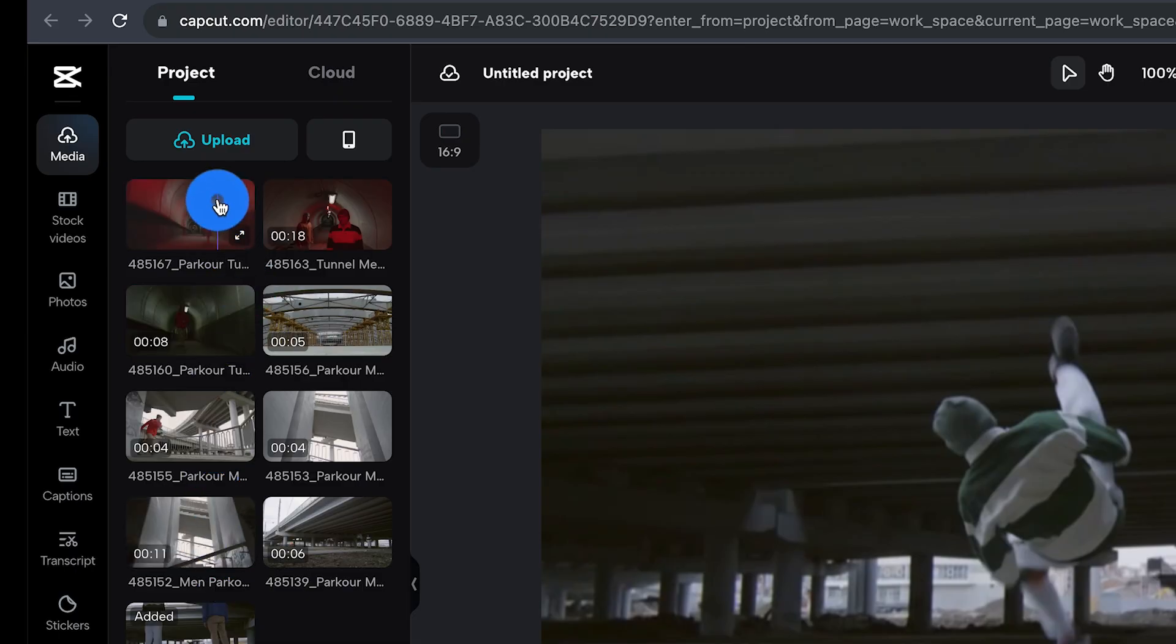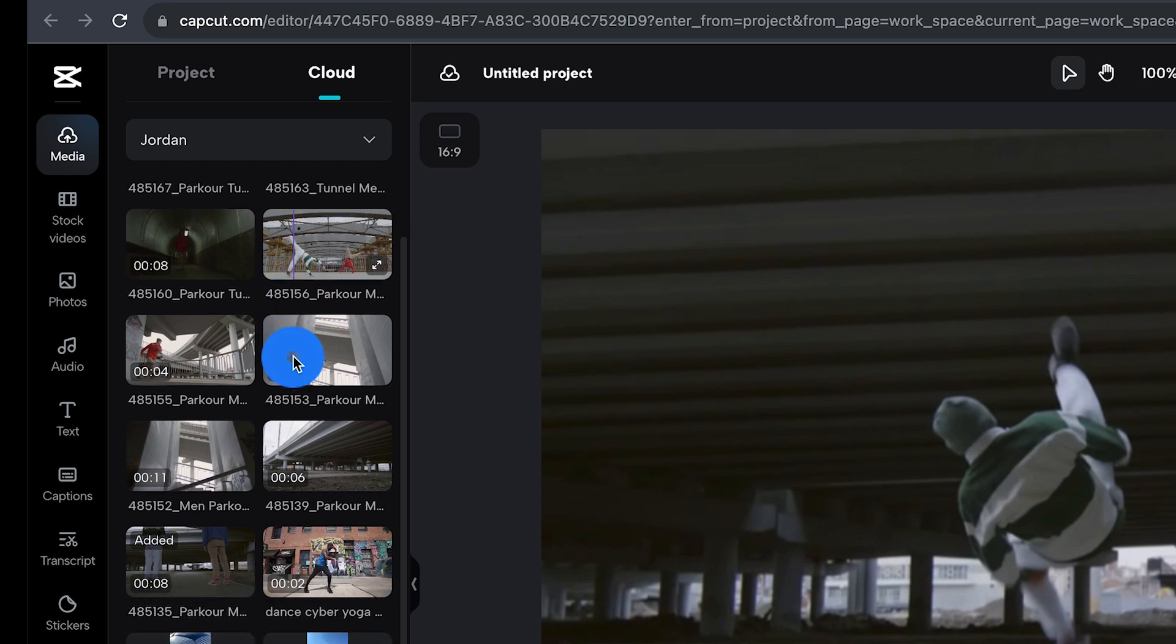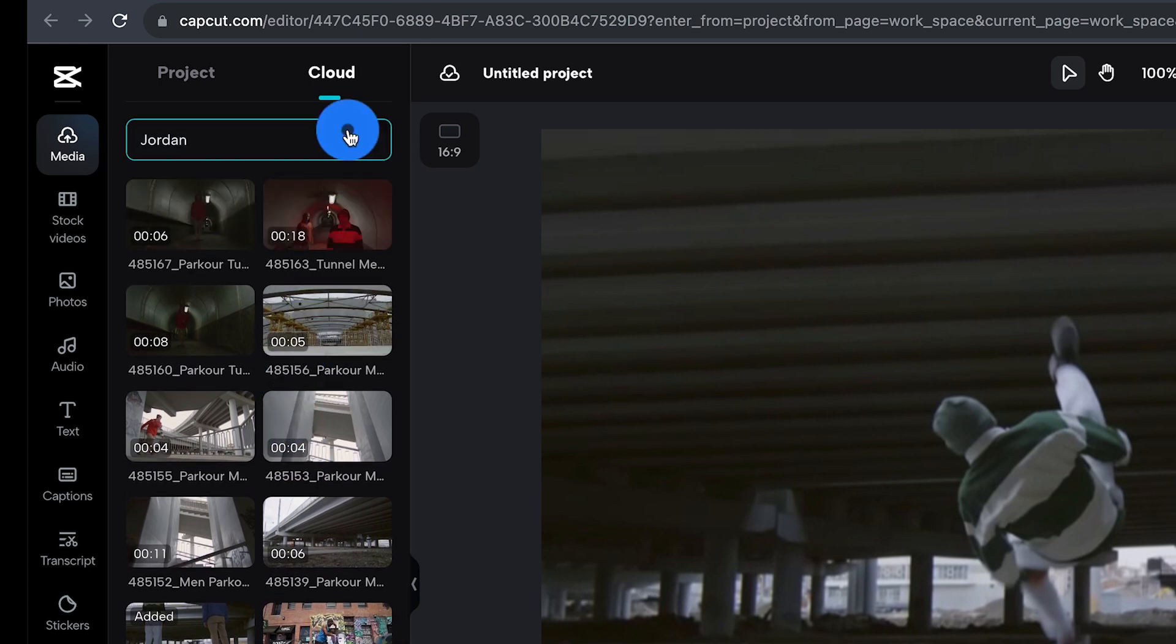Wait for your footage to finish uploading and transcoding and it'll be ready for you to start editing. Uploaded footage can be found in the left-hand menu under media and it's going to appear in both your projects and CapCut Online's cloud storage for future use.